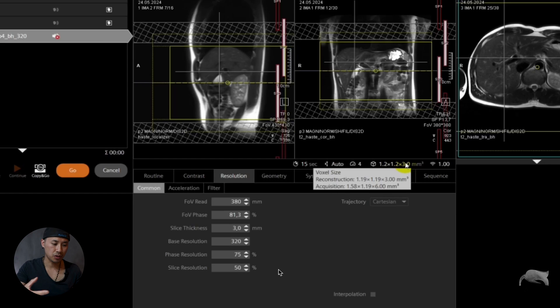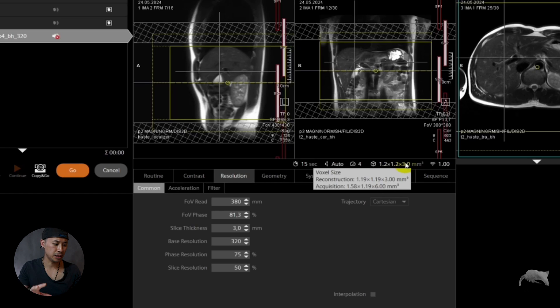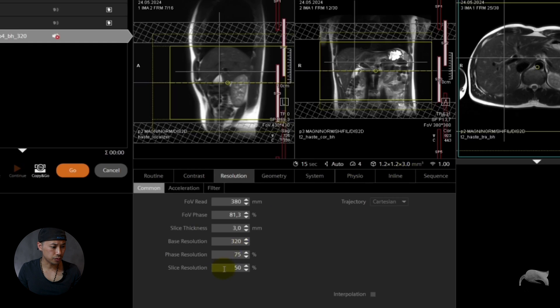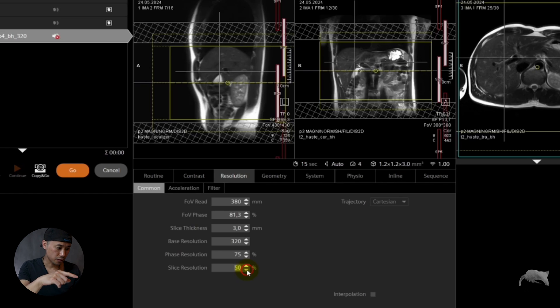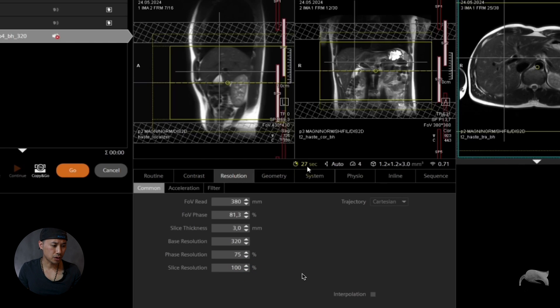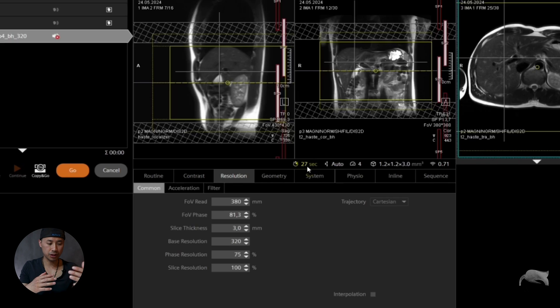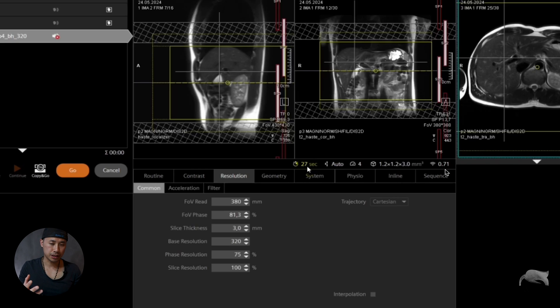How can we do a true 3 millimeter? Well if you want to do a true 3 millimeter you choose 100% here, then we go from 15 seconds, watch now... 27 seconds. So that's almost double, right?